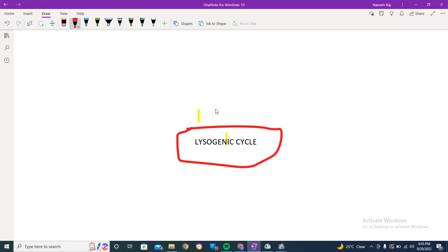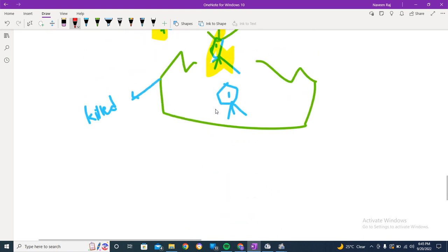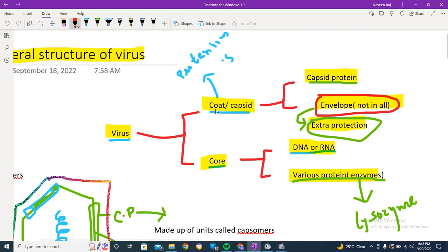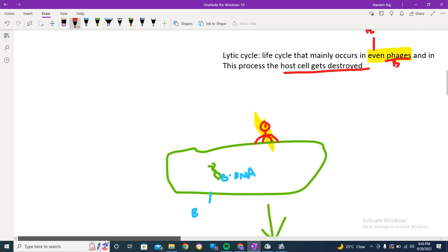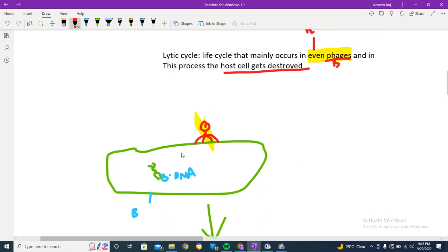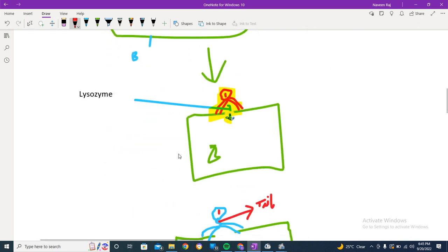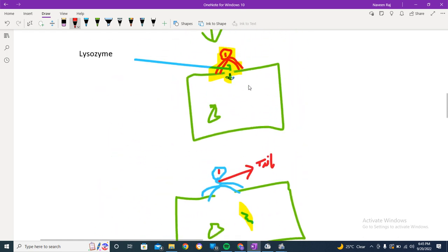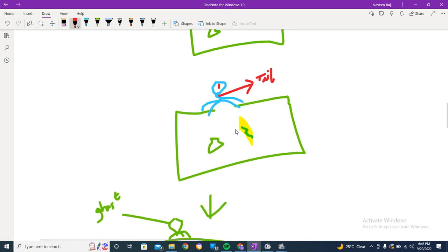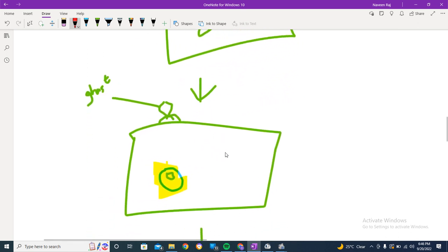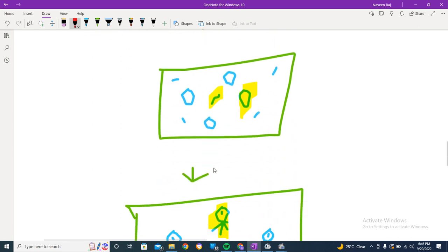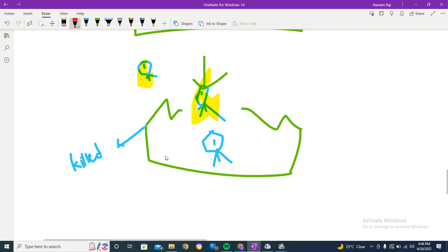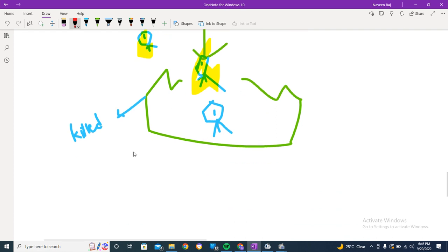In a previous video we looked at the lytic cycle - the general structure of a virus and how the bacteriophage survives by killing the host cell. We covered attachment, penetration, the ghost, replication, self-assembling, and finally the bacteria dying as the cell bursts open.